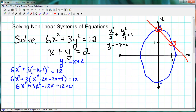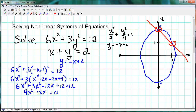Combining like terms, and since we have a quadratic, we want to set it equal to 0. Subtracting 12 from both sides, we get 9x squared minus 12x equals 0. We can factor out a 3x, giving us 3x times (3x minus 4) equals 0.